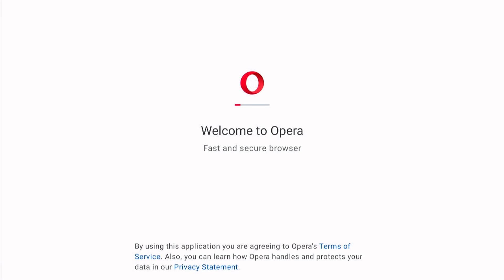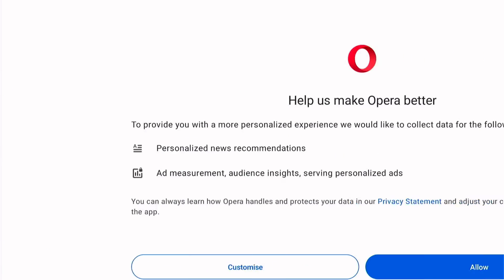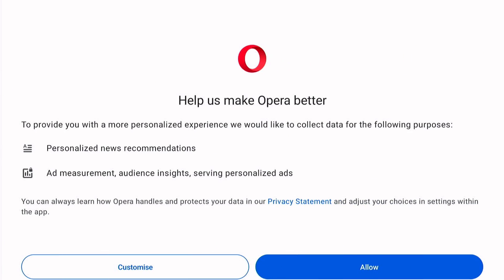I recommend you checking out this web browser, as it is one of the best I've ever used on the Fire Stick. Let us know in the comments below if you agree. I hope you found that video helpful — if you did, smash a like and smash a subscribe for many more Fire Stick tutorials like this one. And most of all, thanks ever so much for watching.